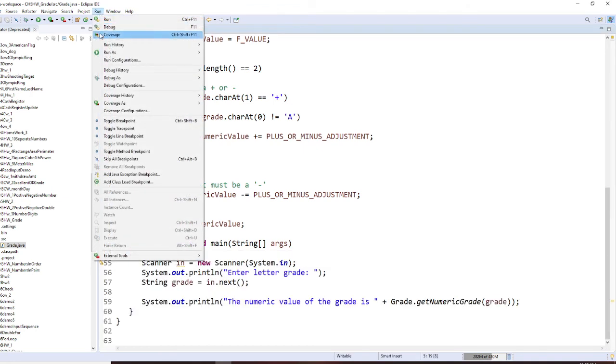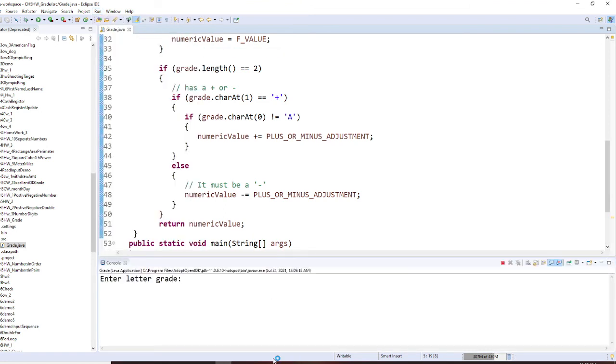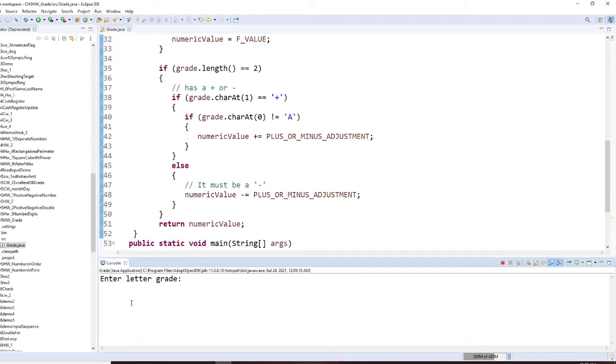Then let's run it one more time. So then we run as A. So B, B plus. So 3.3.